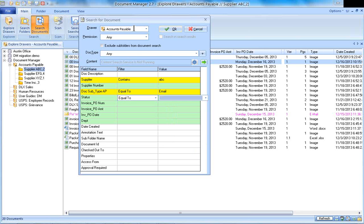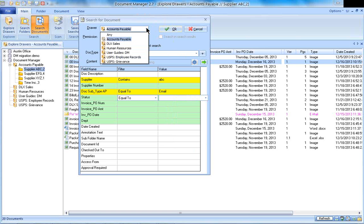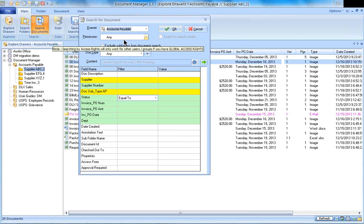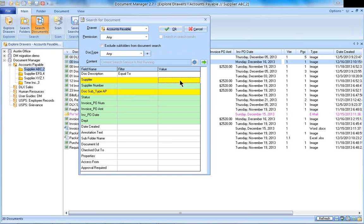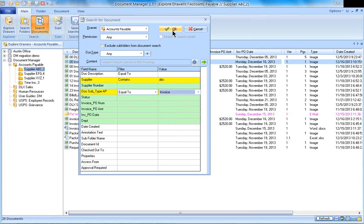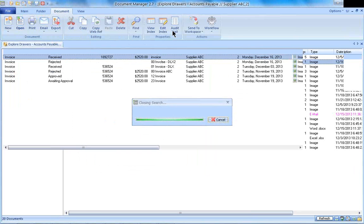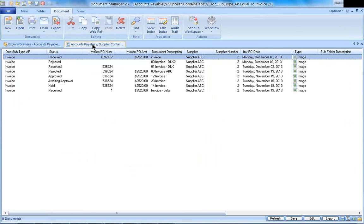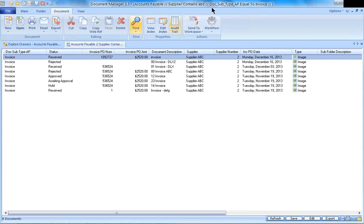I could also designate what drawer I want to search within. Do I want to search across any drawer or just a specific drawer? In this case, let me just search across my accounts payable drawer for all the invoices that I have for this supplier. So I select my information, and here it's showing me all the information. If you're not certain what folder you're in, you could look at the top of the tab or at the top of the screen up here, and it shows you all the information for the folder that you're in.